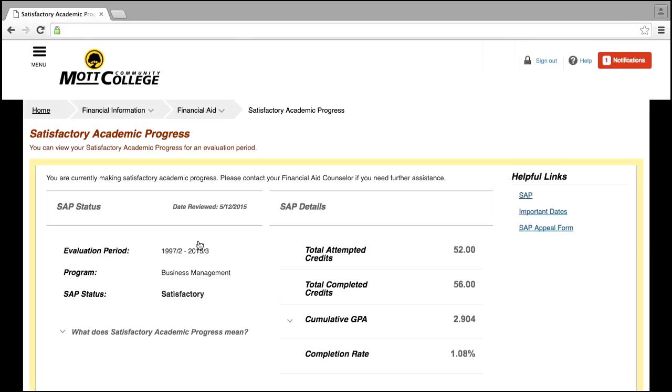SAP calculations are run annually after winter grades are posted. The calculation includes a student's complete academic history. This calculation will determine your eligibility for the upcoming academic year, which is for summer through the following spring semesters.